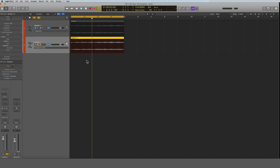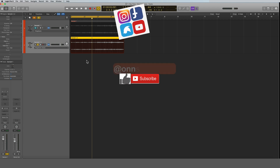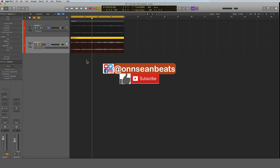That's how you get any sample to any tempo in Logic quickly, and to me that's the easiest way. Before you go, please click the thumbs up below and hit the red subscribe button. Leave me a comment — I read all of them. You can follow me on Twitter and Instagram at OnSeanBeats, and all my social media links are in the description below. Thanks for watching.